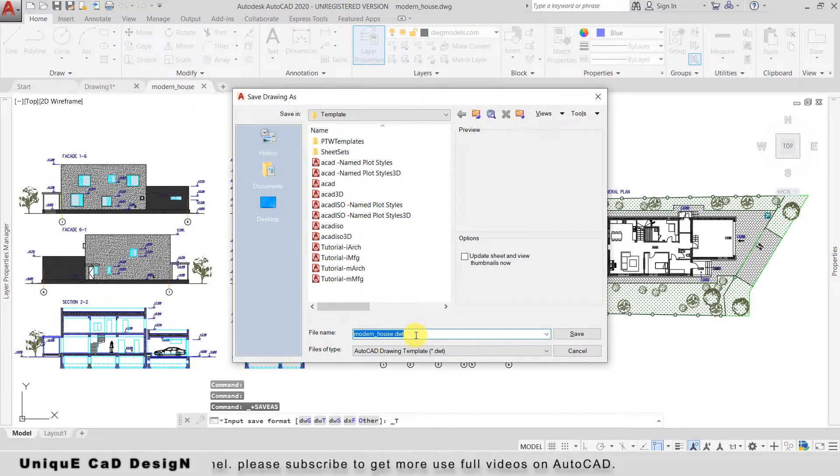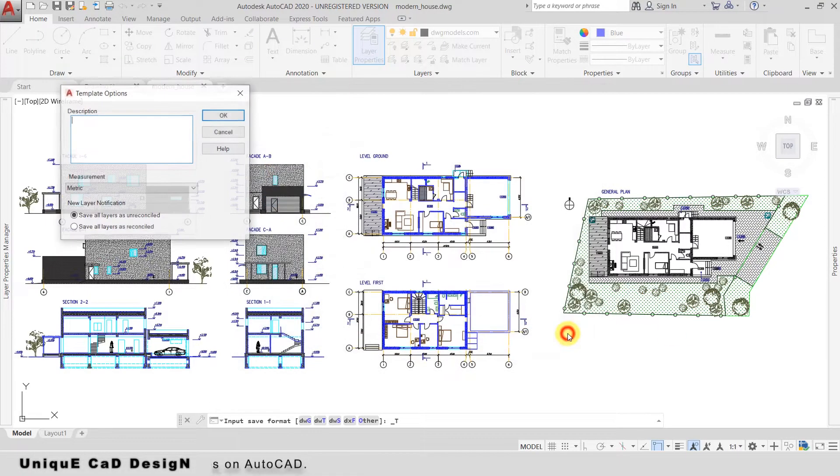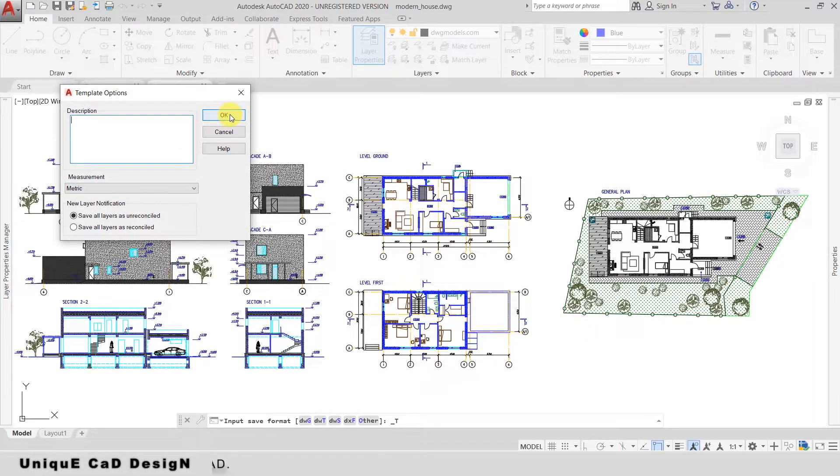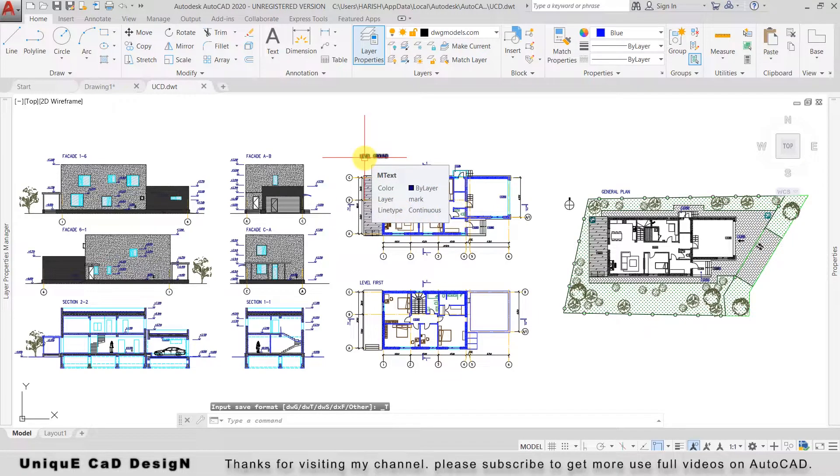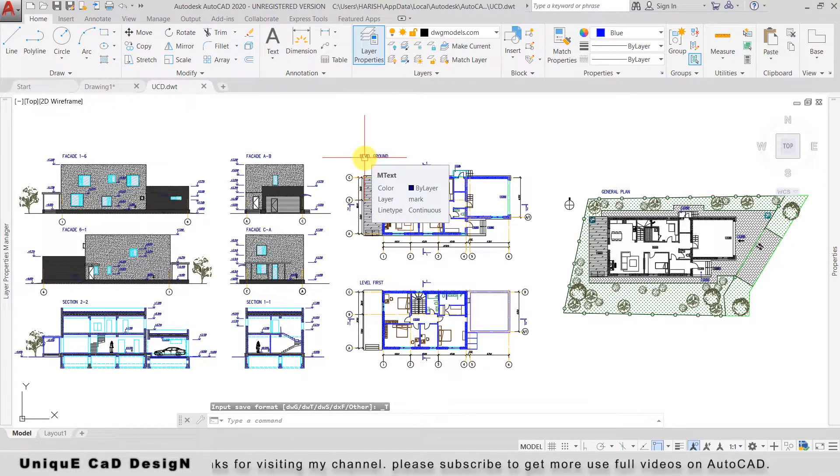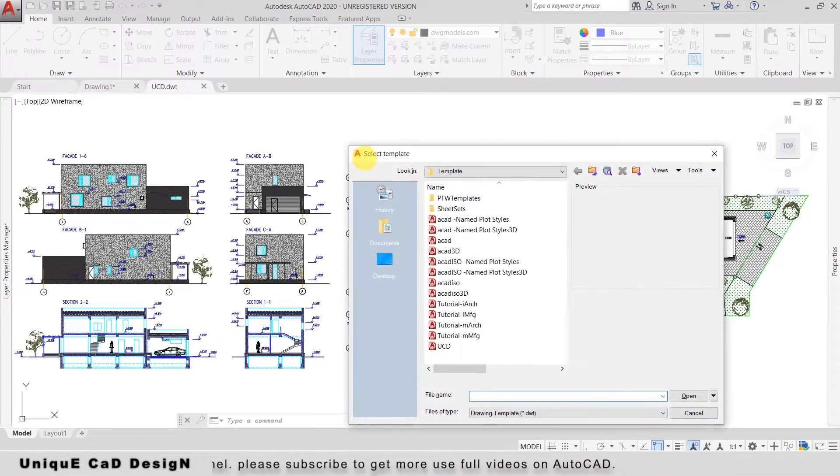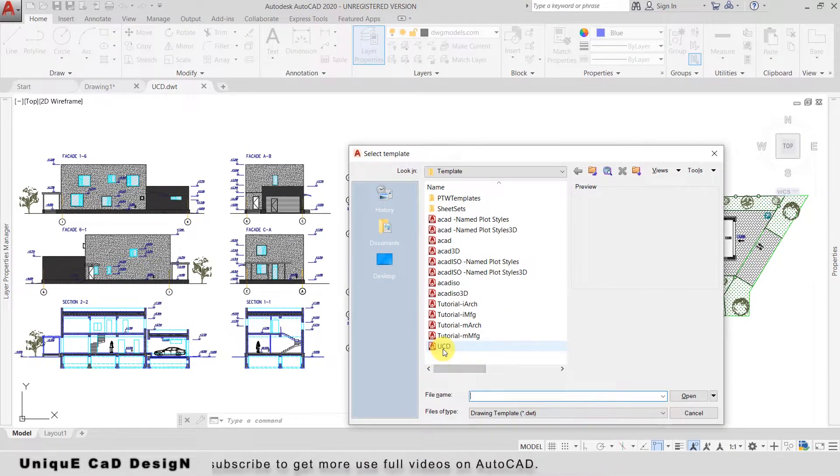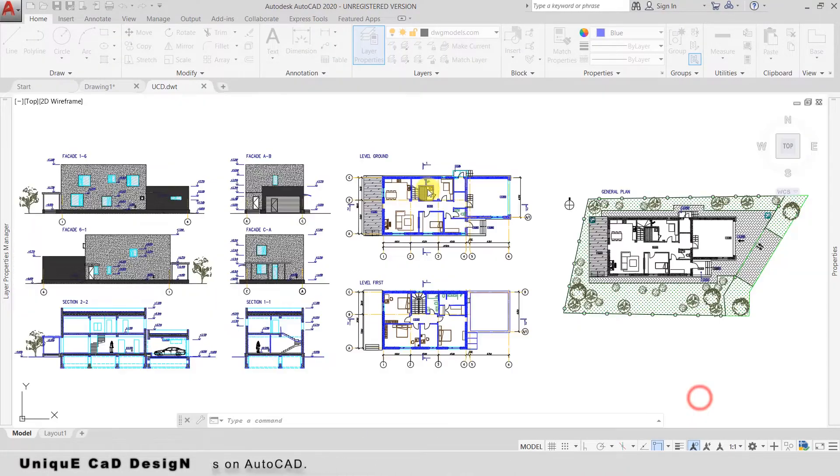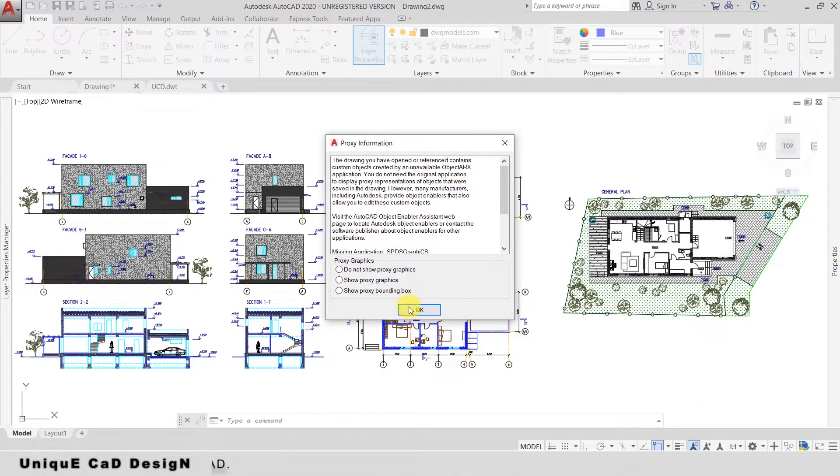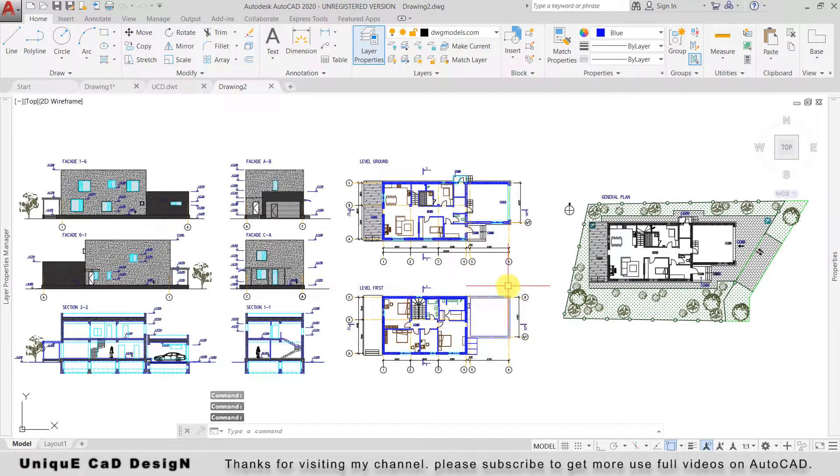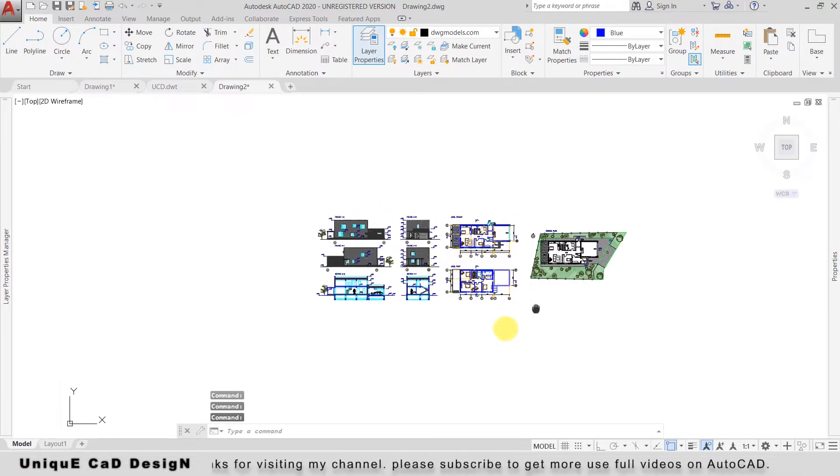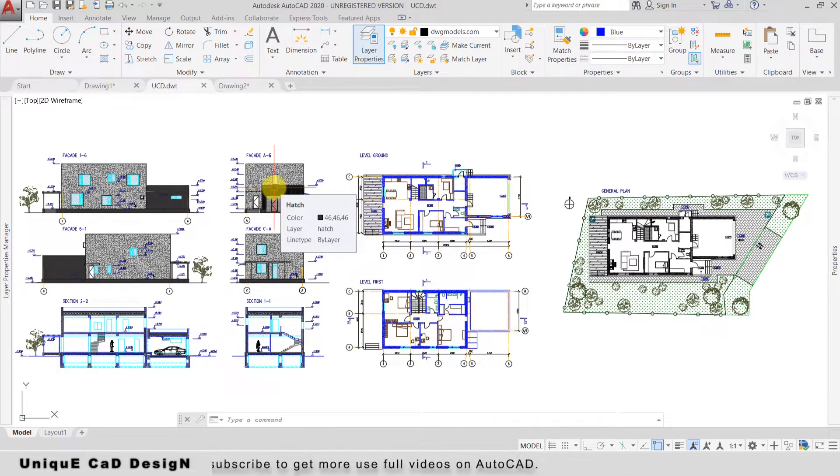Each time you open a new drawing, click on New, select your template, and click OK. The new file will be created with the same settings and drawing as per the template file.